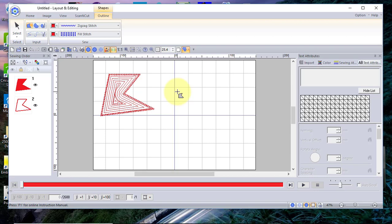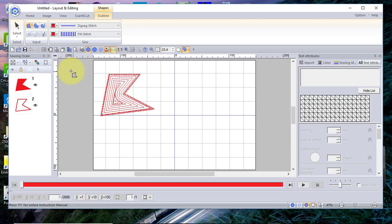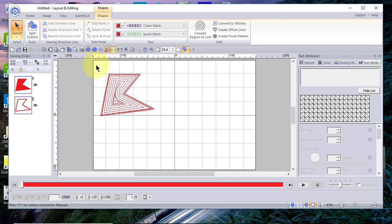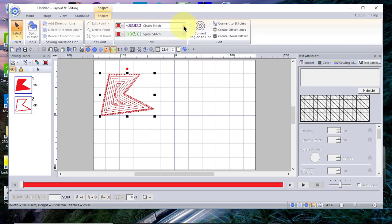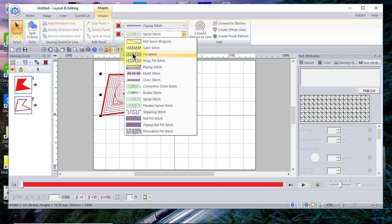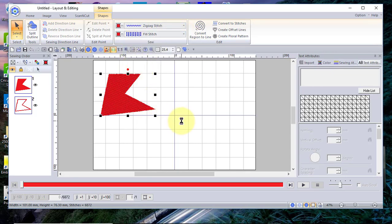With any shape you create you can change its attributes — though it didn't change the fill. I try not to correct errors off screen; I want to show you the errors. Let me show you why it didn't change: I need to select it first. Remember, if you don't have something selected, what you do does not affect it. So we'll go back to Shape and change this to a zigzag, then go back and choose the fill stitch.